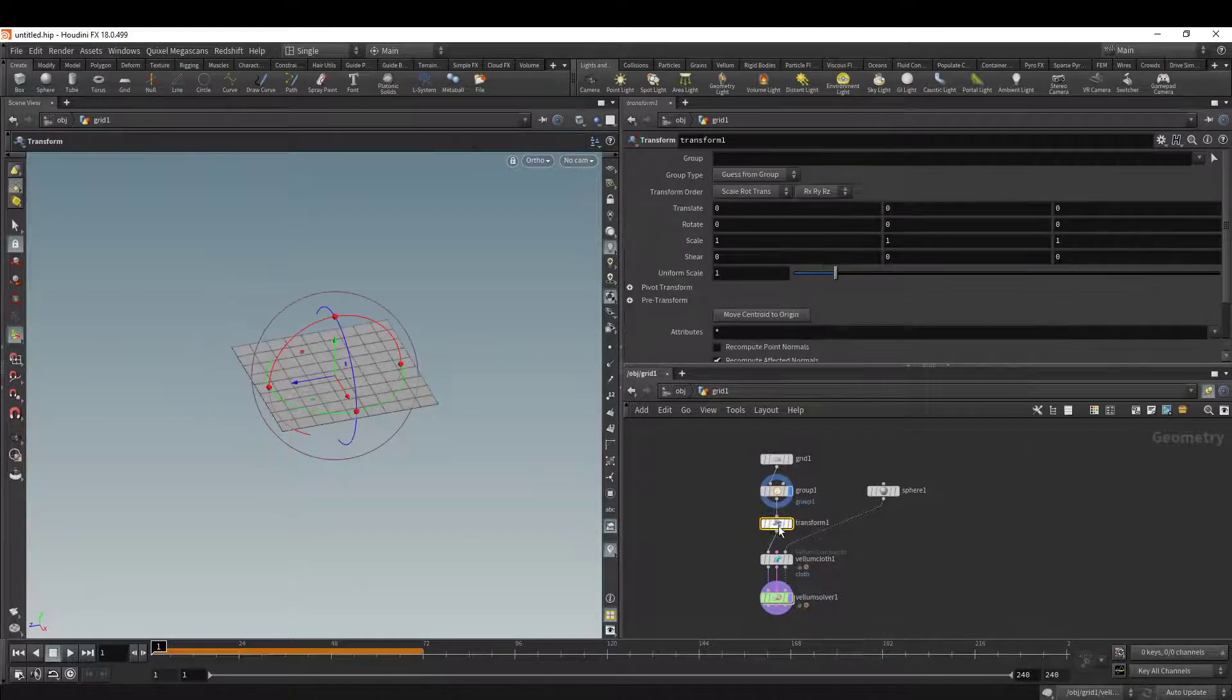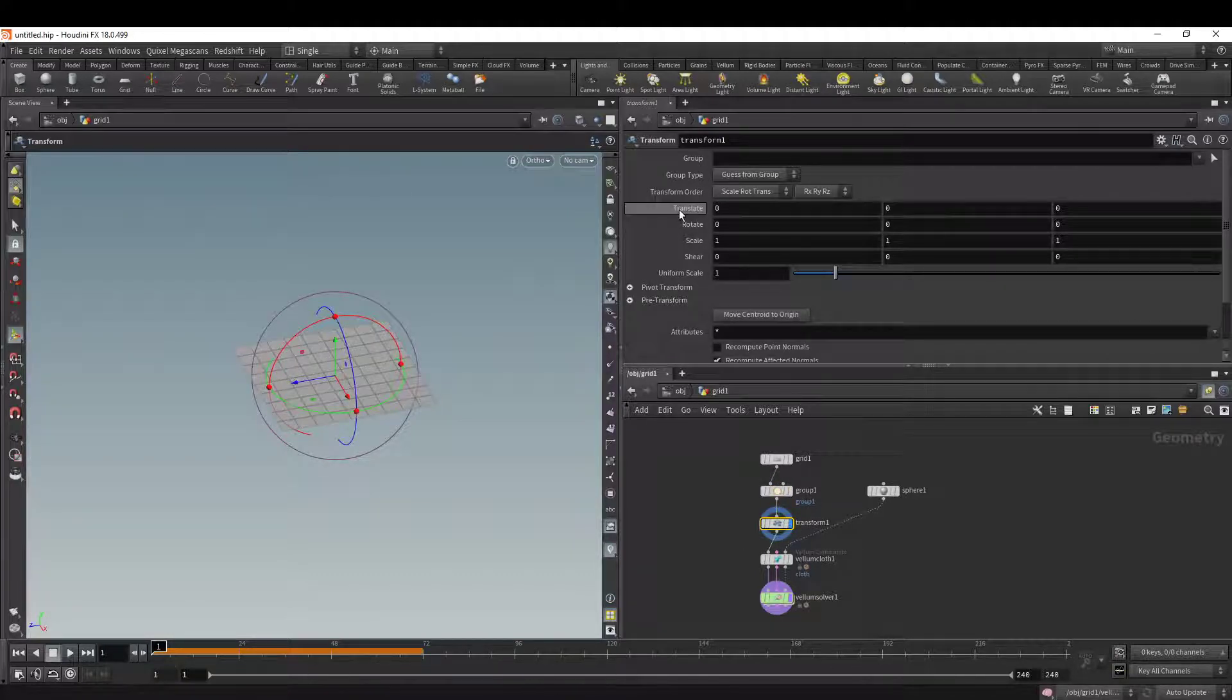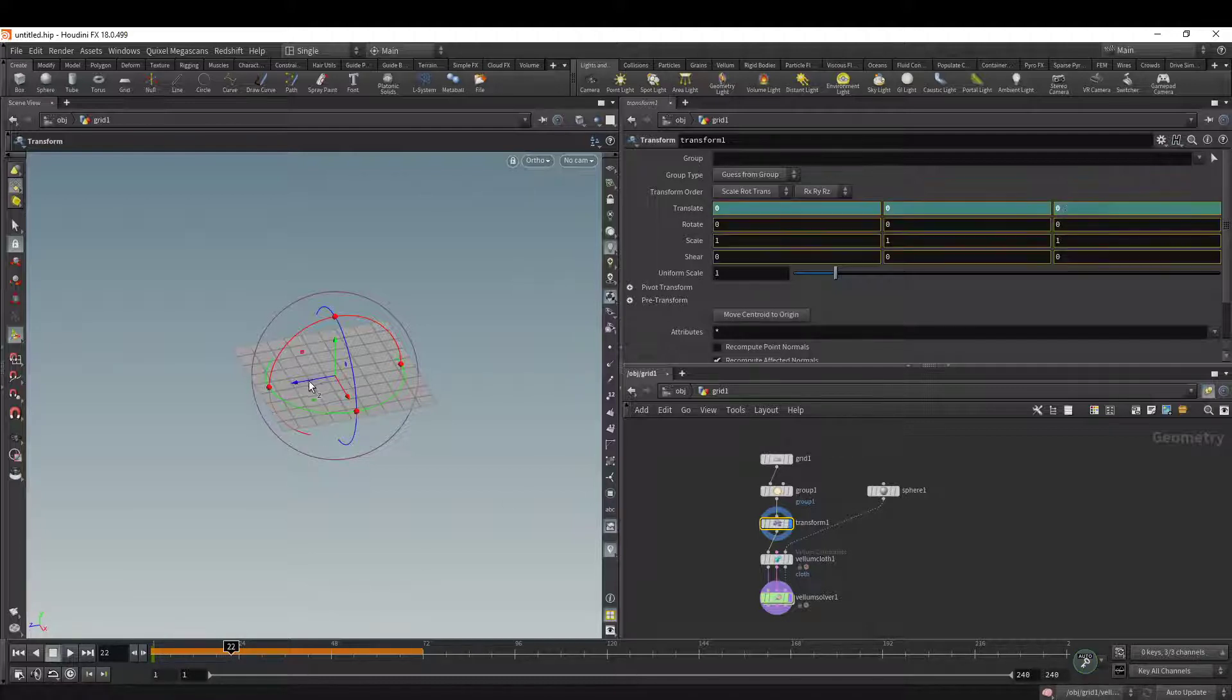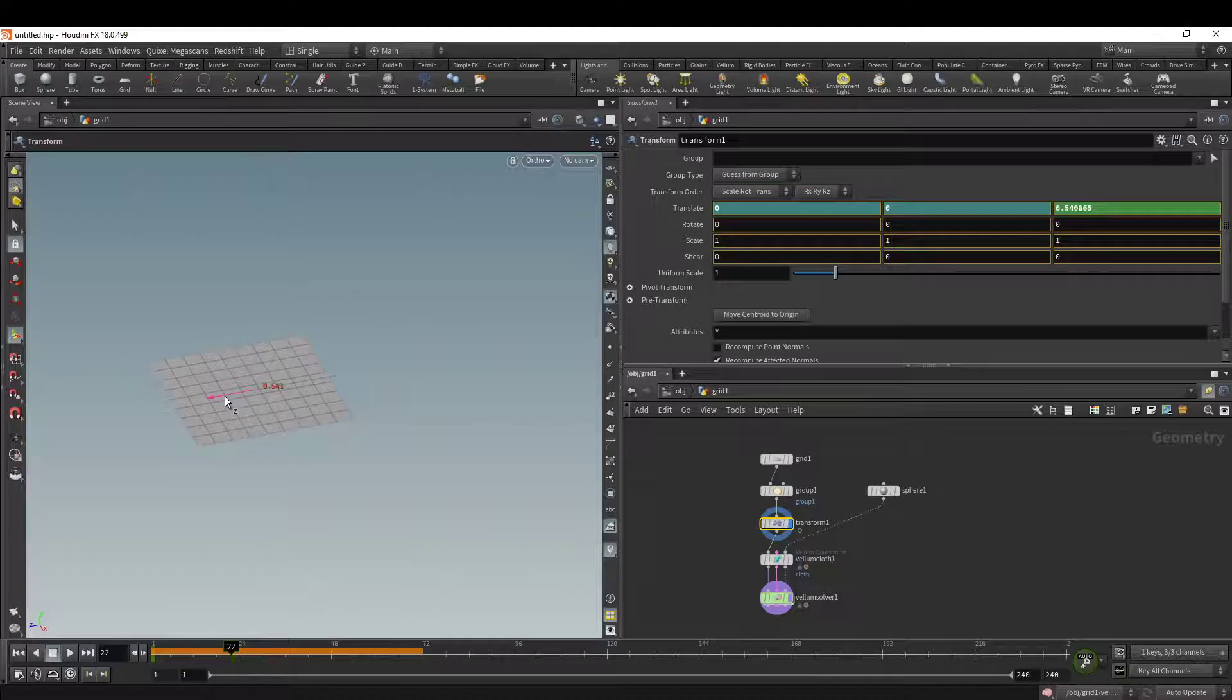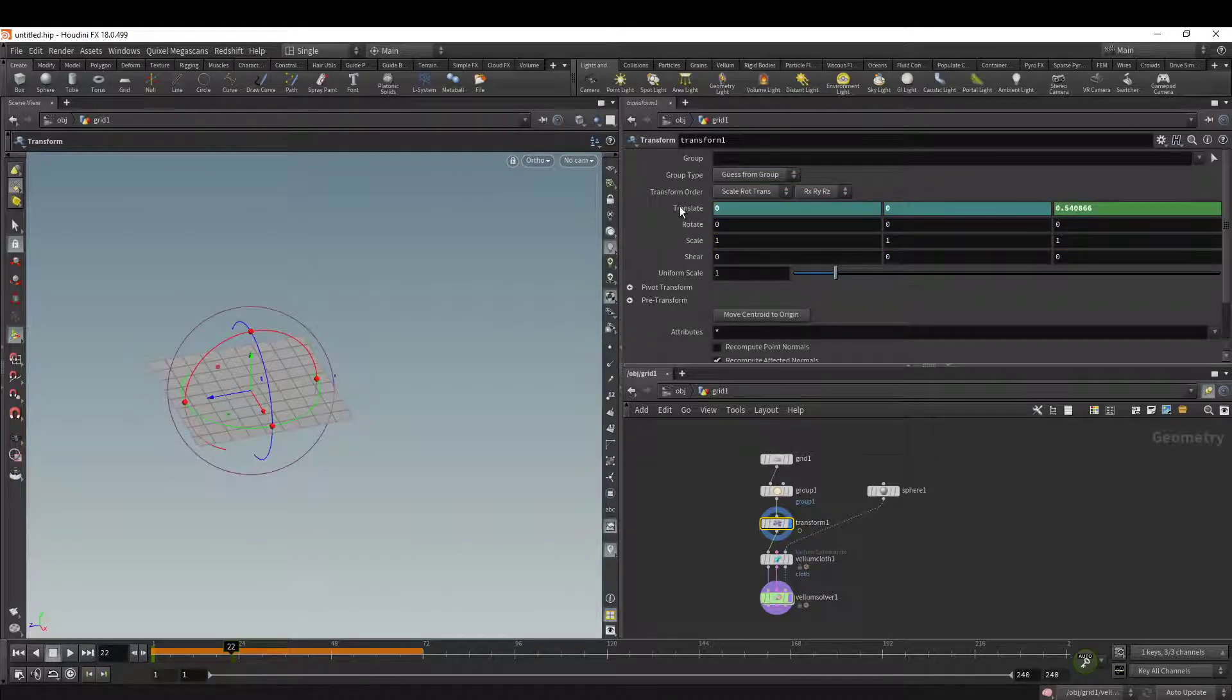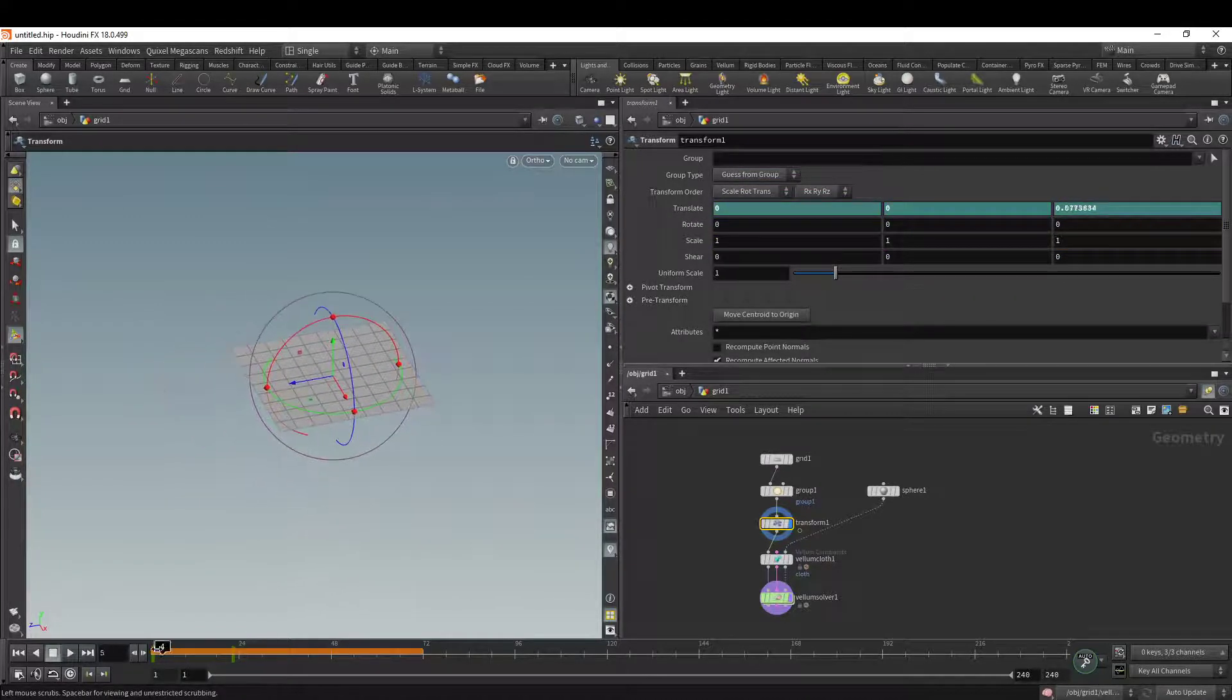If we add a transform just after the group node and Alt-click Translate, then move further down the timeline and pull it in the Z axis, and Alt-click again, we have a basic animation.